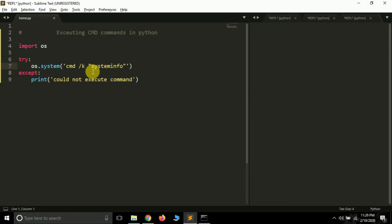Now let it get executed first and we will try to execute one more command, that is the dir command. Let it get executed. Now since it prints a lot of data, that's why it's taking time, but don't worry.